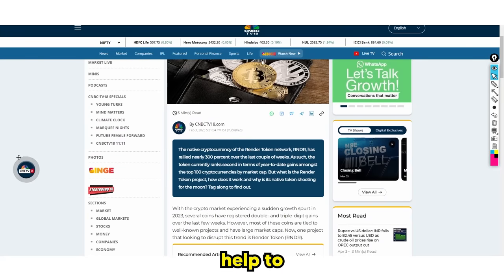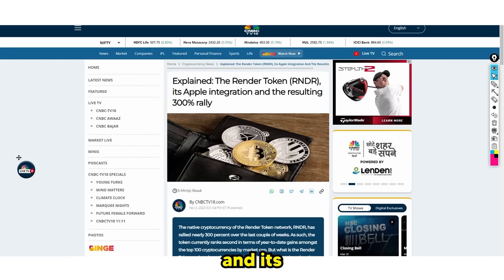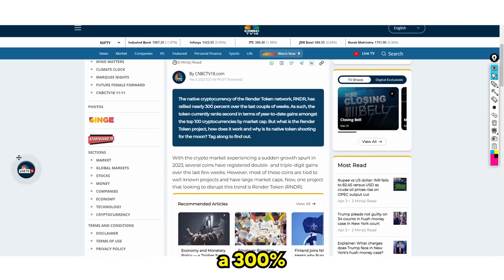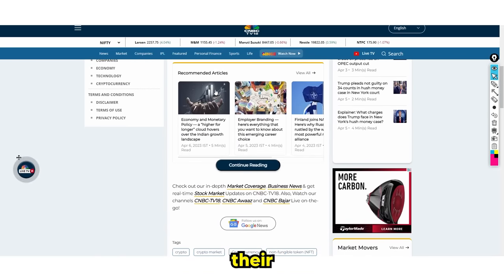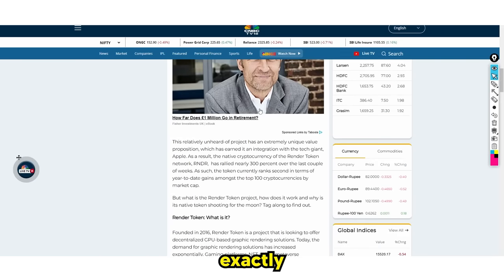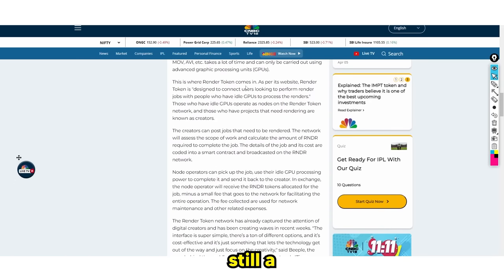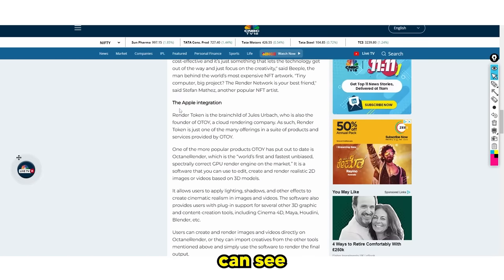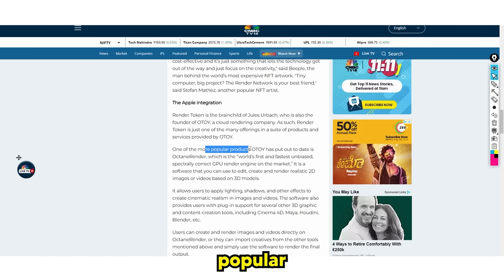Now this article talks about the render token and its Apple integration, resulting in a 300% rally. That 300% rally hasn't even materialized into exactly what this token is, and there's still a lot more. It talks about the Apple integration. One of the more popular products, OTOY, which is Octane Render.